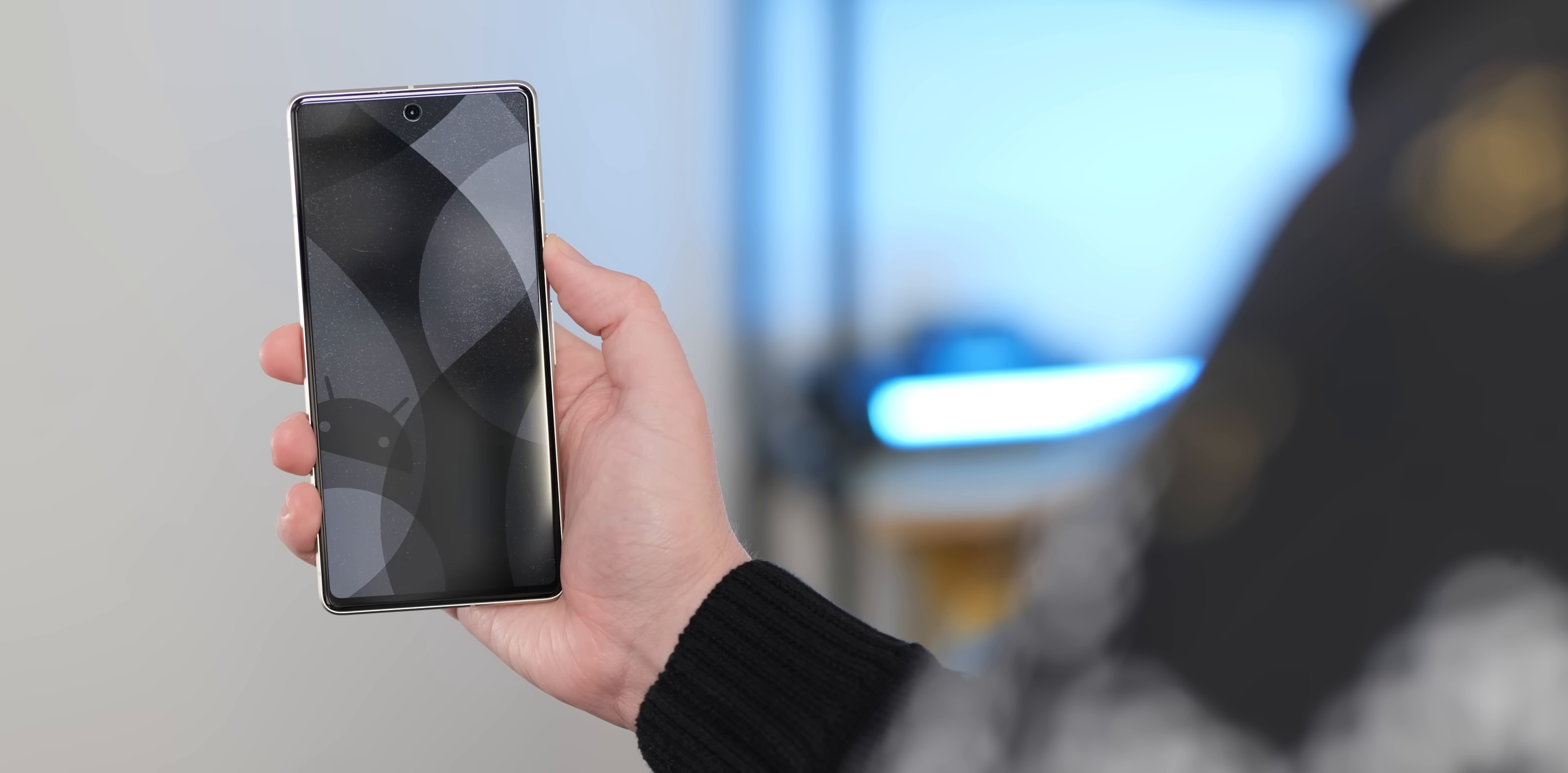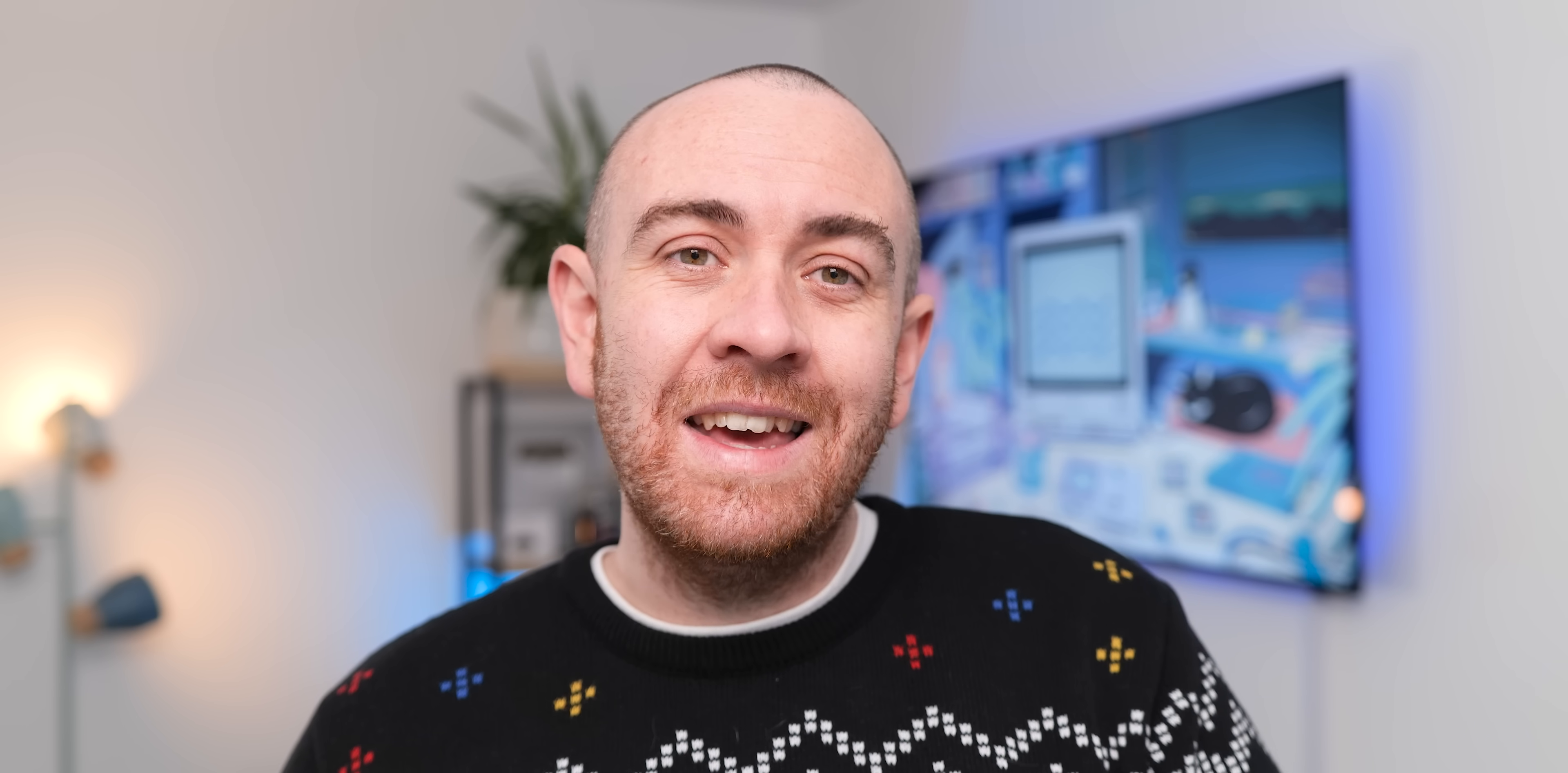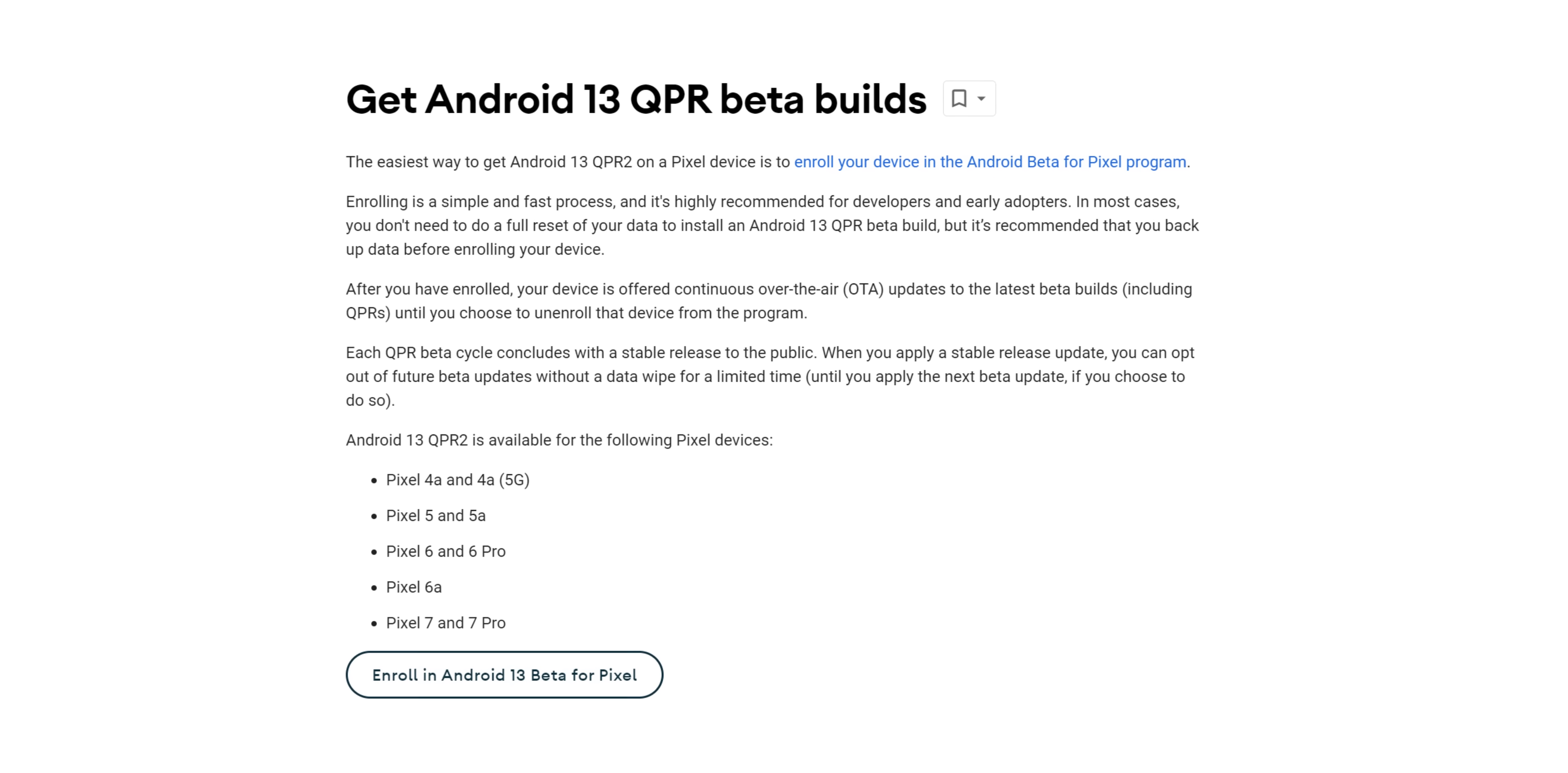Google should release two more betas before the consumer launch of this release in March 2023. If you want to quickly install Android 13 QPR 2 Beta 1, it's available for Pixel 4a right through to the Pixel 7 and 7 Pro, and you'll find direct links to enroll or sideload manually in the description below.